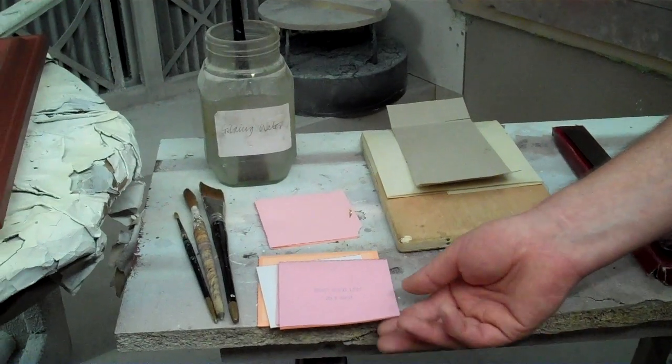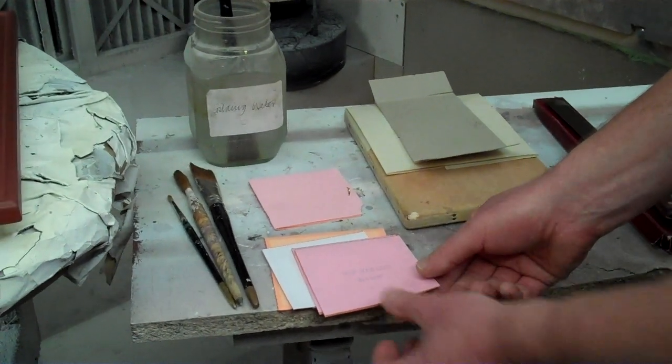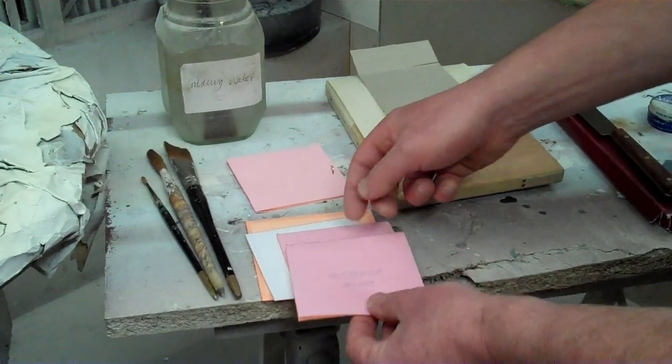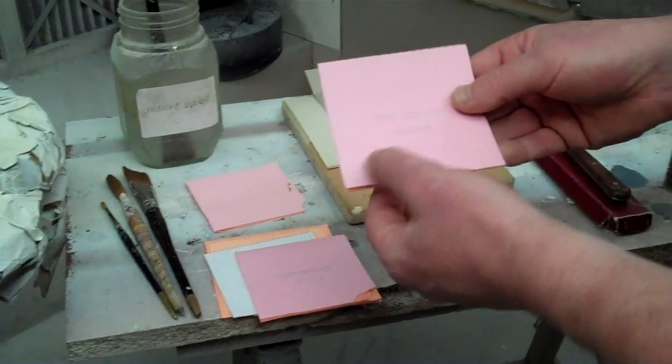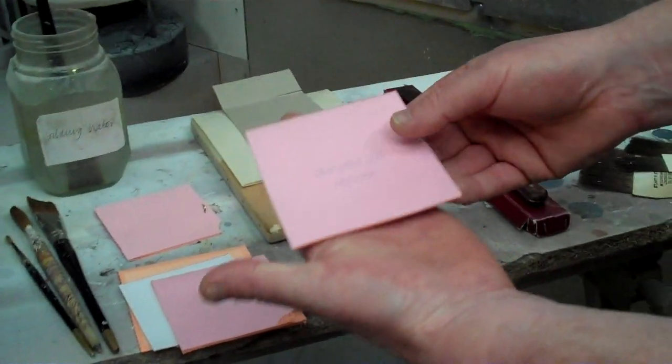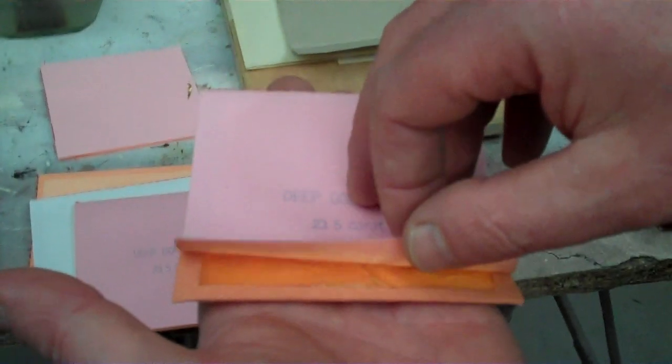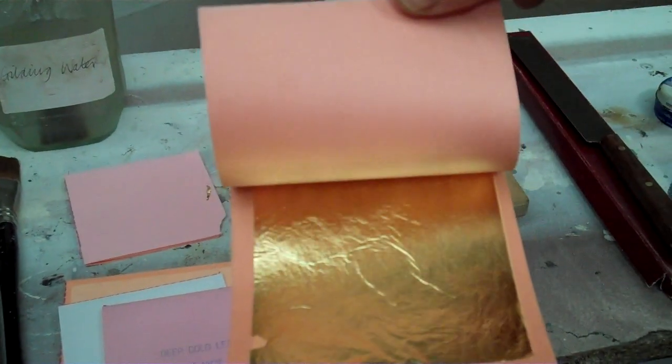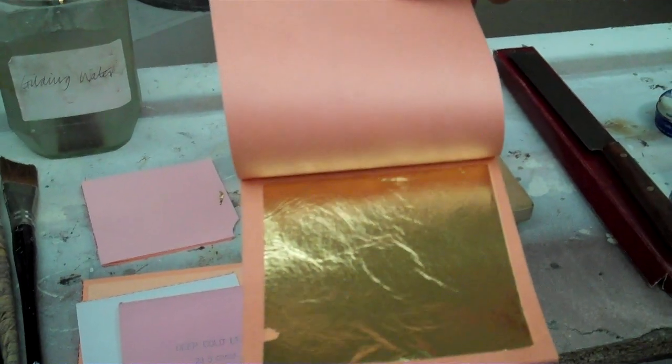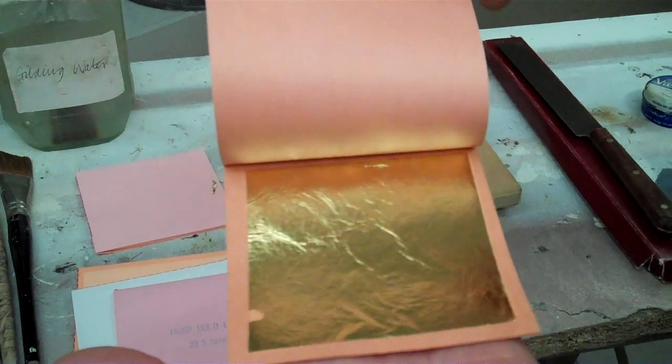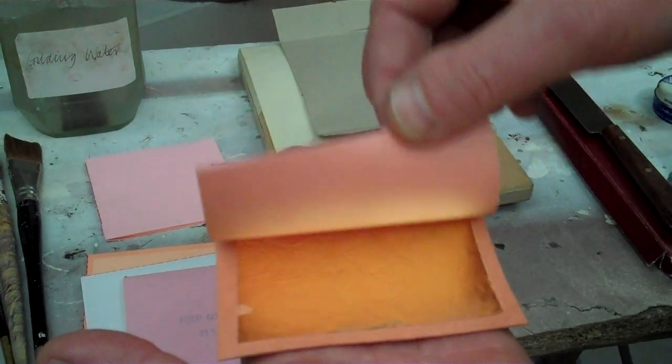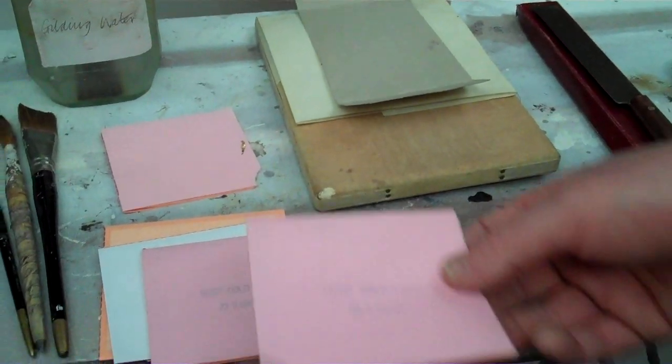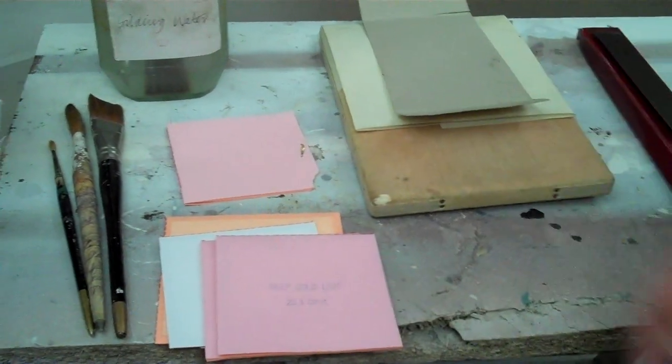We've then got some gold, and what we're going to actually use today is almost pure. It's 23 and a half carat gold leaf. And there is a leaf. Now notice how I'm careful moving really slowly with it, so it'll blow around in the slightest bit of wind, and you can't touch it with your hands.